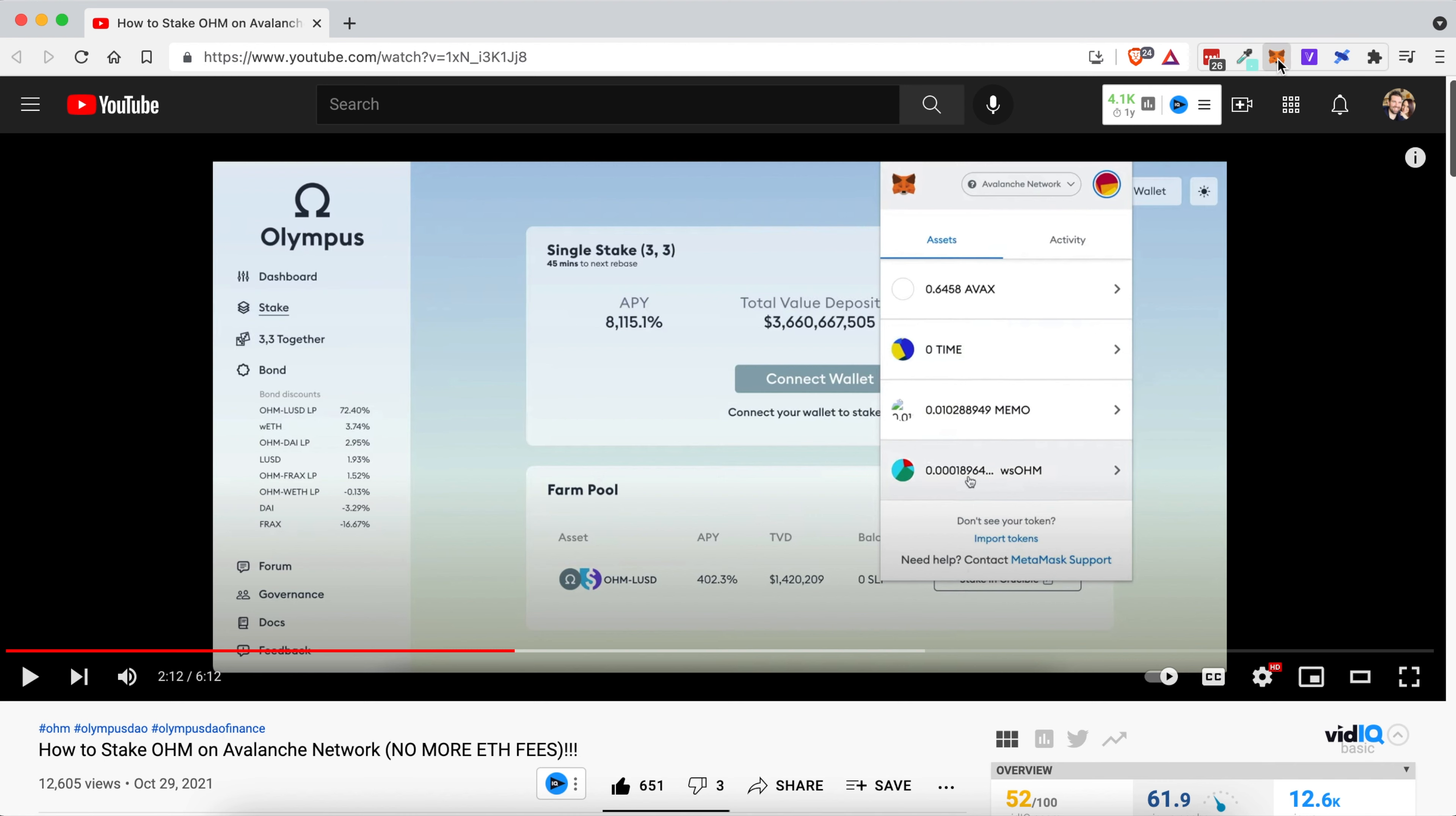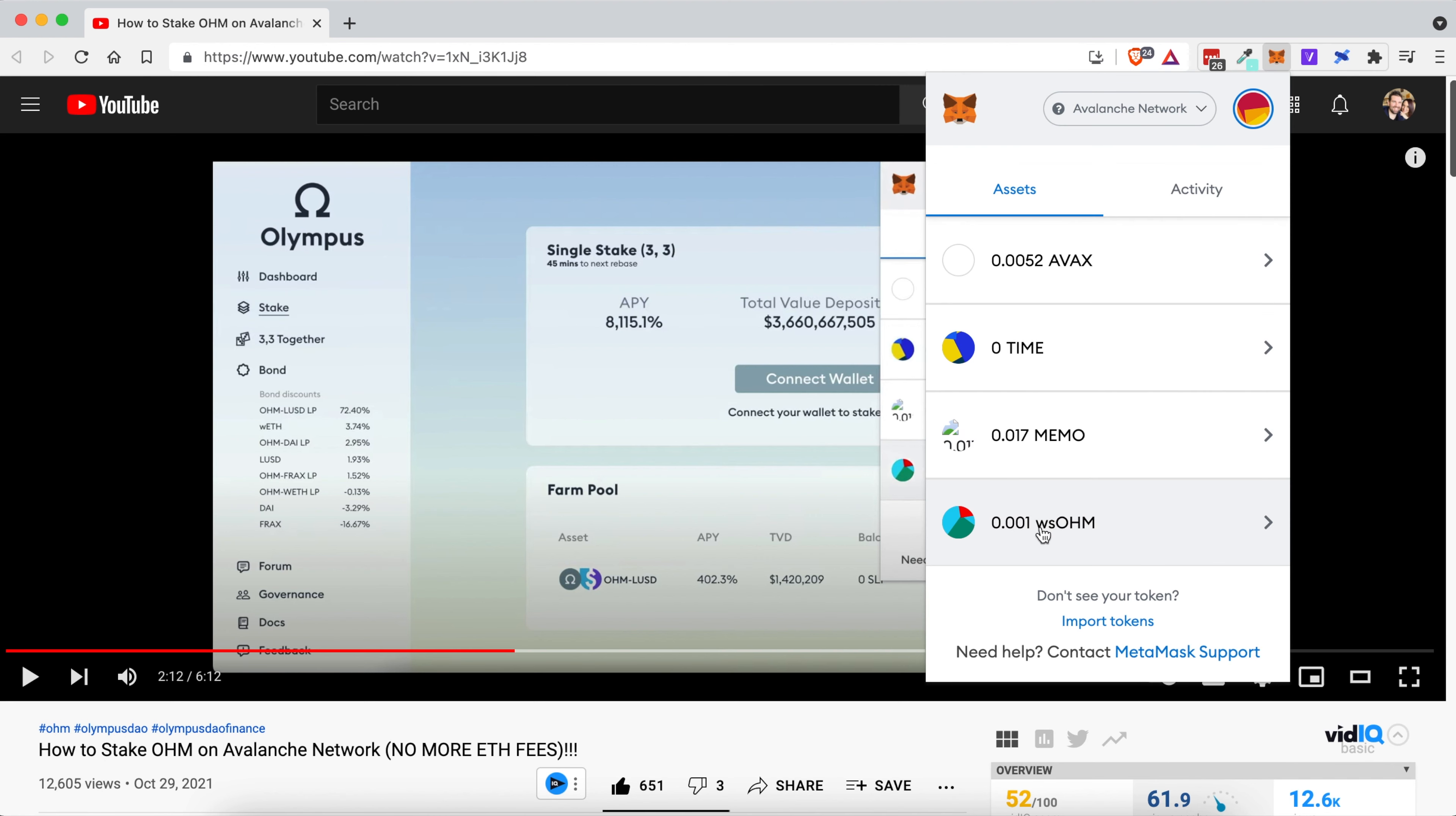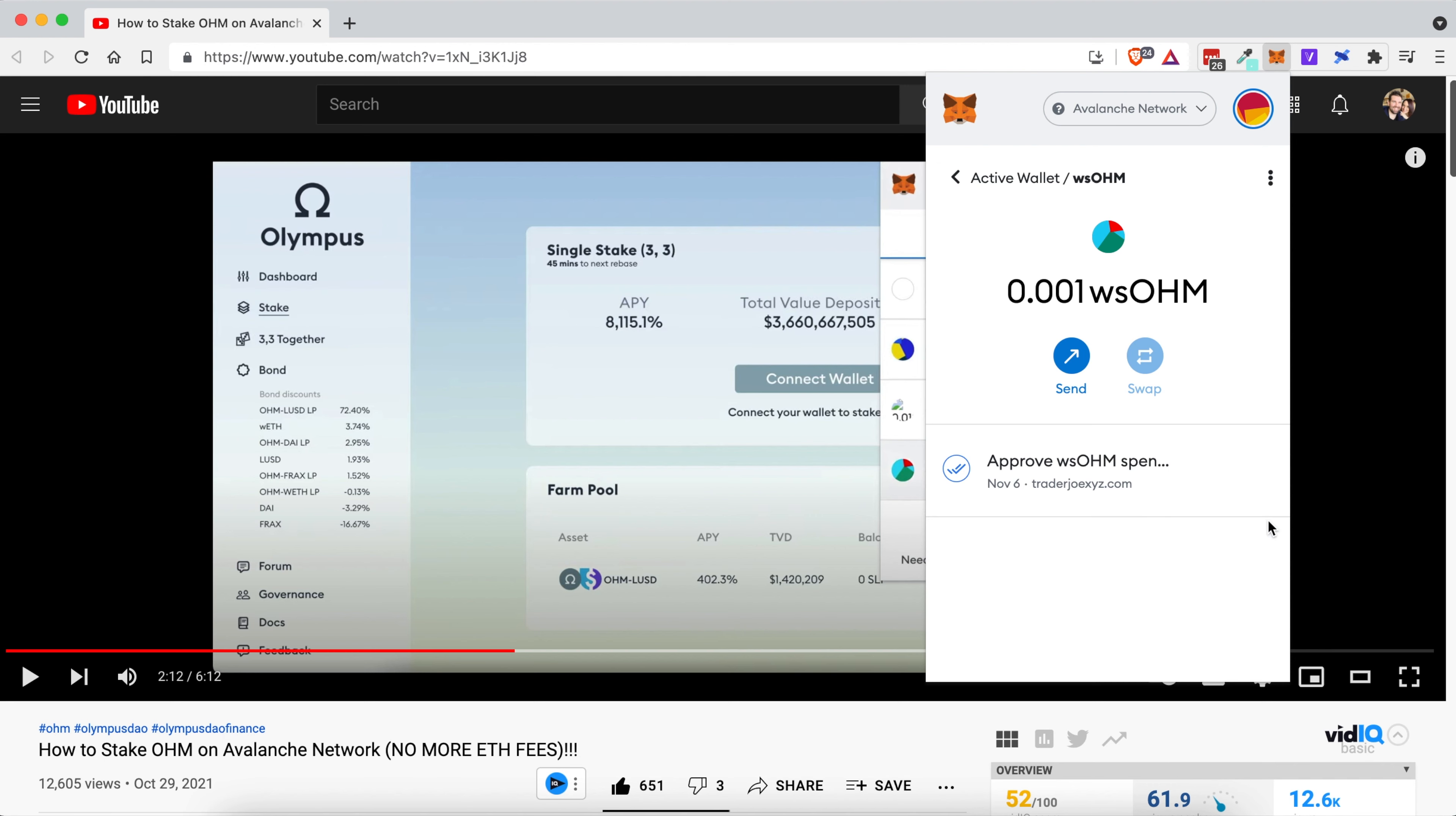All you're going to do is come up to your Metamask account. You're going to scroll down to where you have the WSOHM. Click on the arrow.